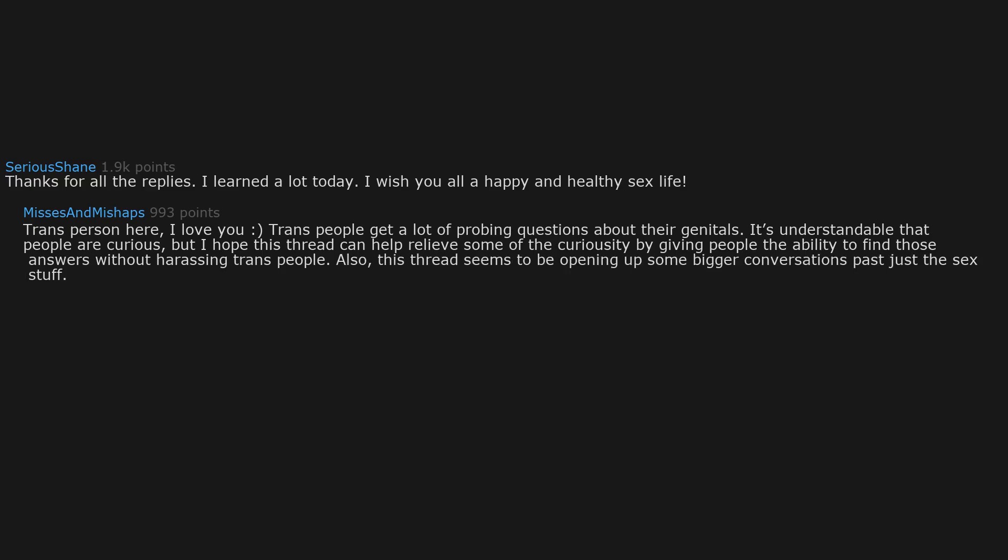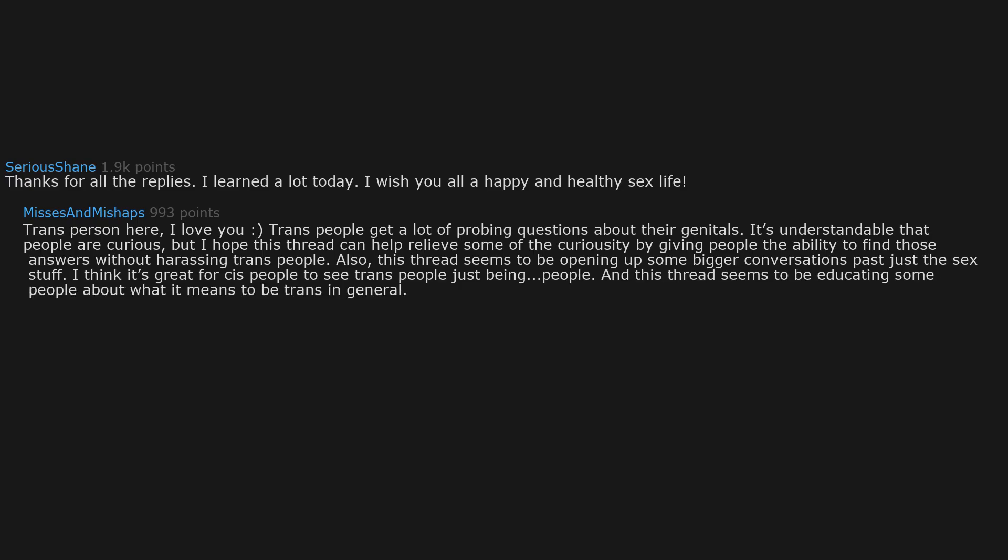Also, this thread seems to be opening up some bigger conversations past just the sex stuff. I think it's great for cis people to see trans people just being people. And this thread seems to be educating some people about what it means to be trans in general. So all around great stuff.